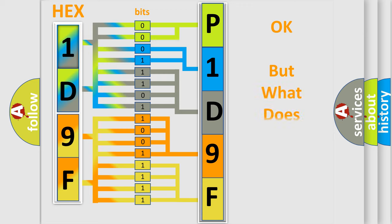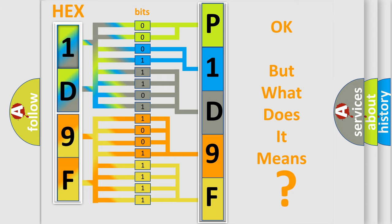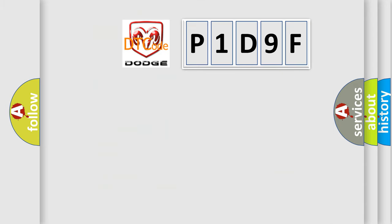The number itself does not make sense to us if we cannot assign information about what it actually expresses. So, what does the diagnostic trouble code P1D9F interpret specifically for Dodge car manufacturers?